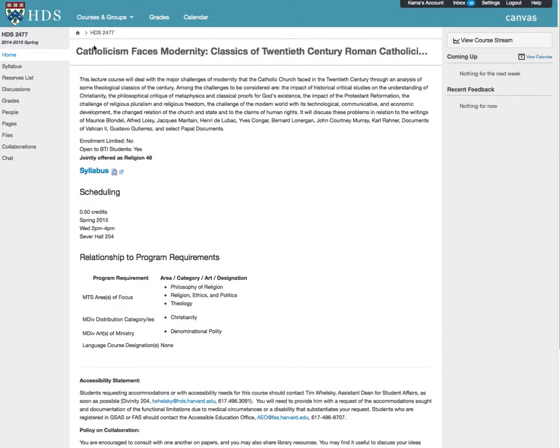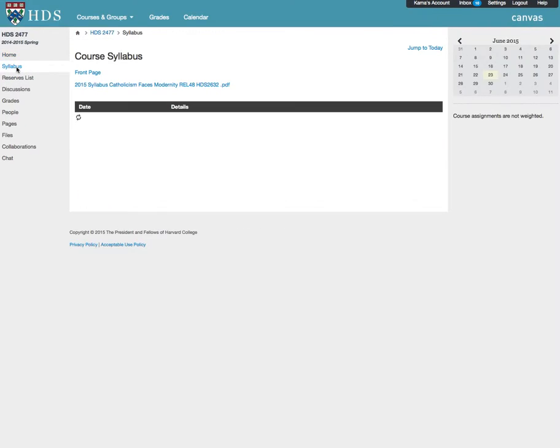Once in a course site, you will want to view the syllabus. Click on the syllabus link in the left-hand navigation. At a minimum, a PDF syllabus will be linked on this page.